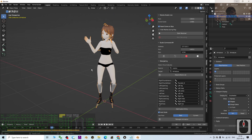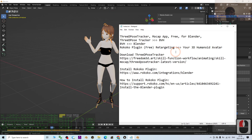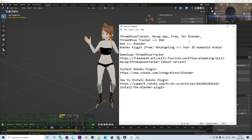That's all for today's tutorial on how to perform free mocap using the 3D Post Tracker, then import into Blender and retarget it on any of your 3D humanoid avatars. Thank you for watching.